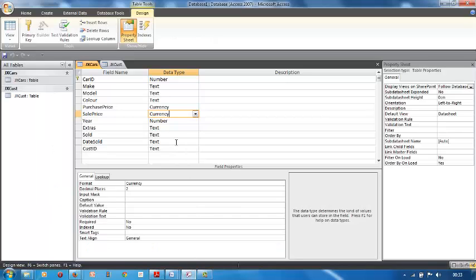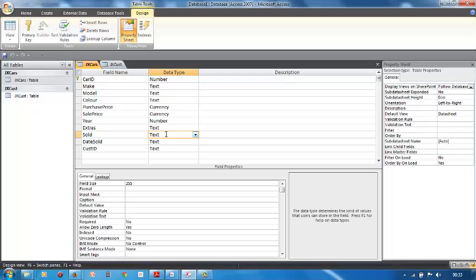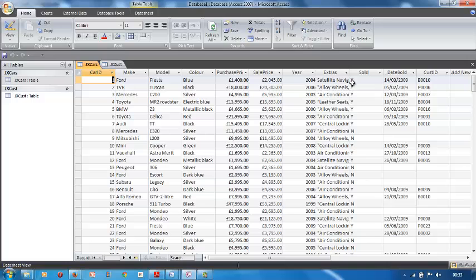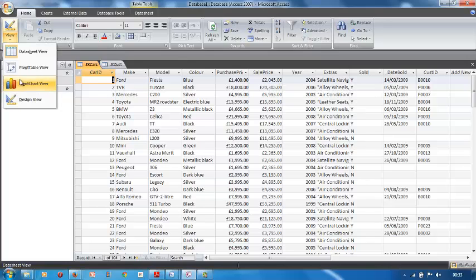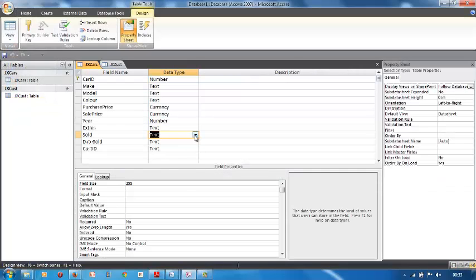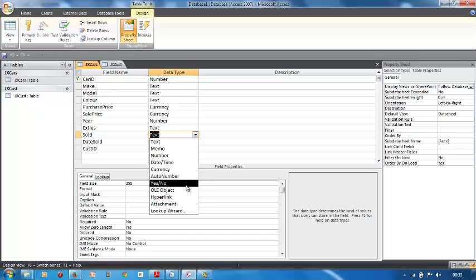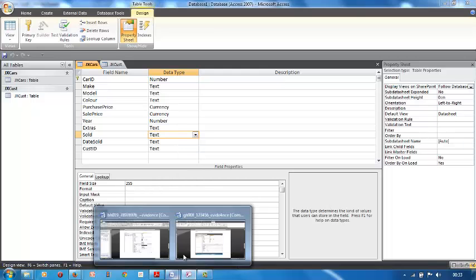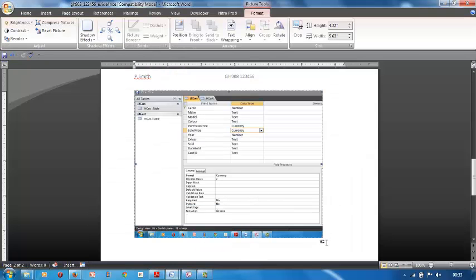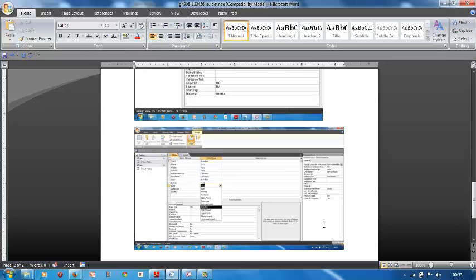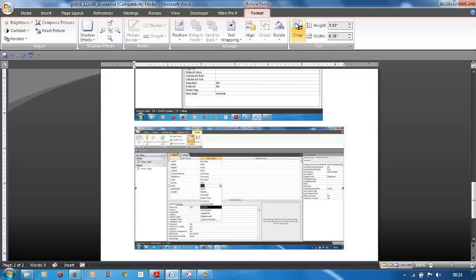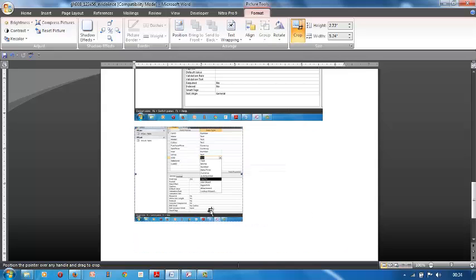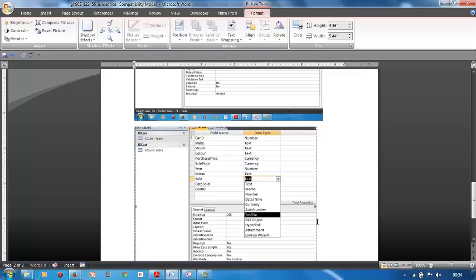And sold was yes/no. Remember in our database when we went to have a look at it, view database, where's sold? Yes/no, we know it's boolean. Go back there, go back to our design. Sold, highlight yes/no. Don't click on it, just highlight it. Do a screenshot of it so they can see that you know what boolean looks like. Screenshot, go to your evidence page, put it in, click on it, format, crop it, grab it in the corner, cut it. There it is. Text Shane is boolean.